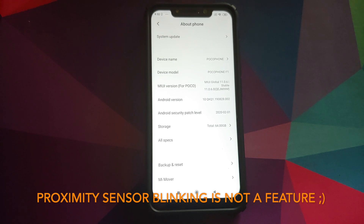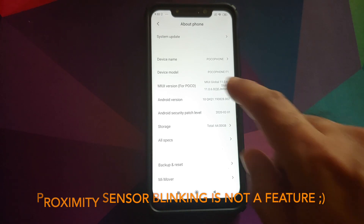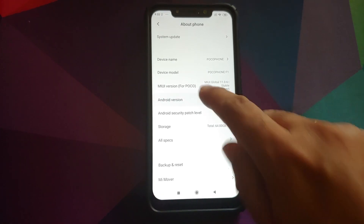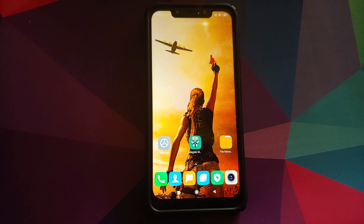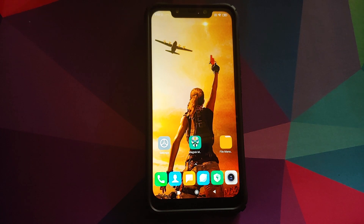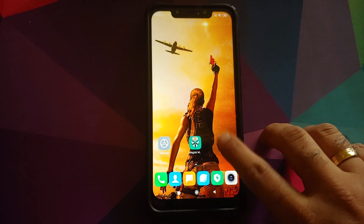I have the Poco F1 running MIUI 11 based on Android 10. The prerequisites for this video are that you need to be rooted using Magisk and you need to have Magisk Manager installed. All the files and APKs we are going to use are linked in the description.